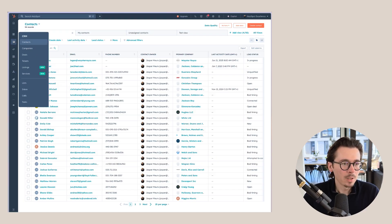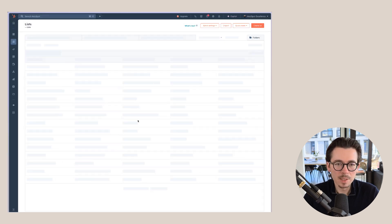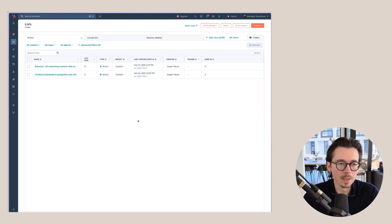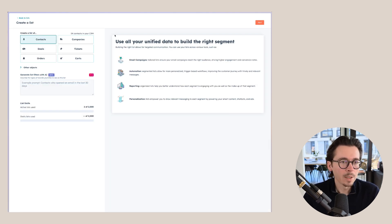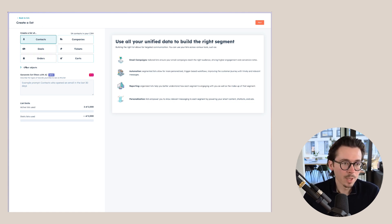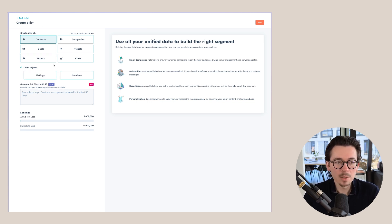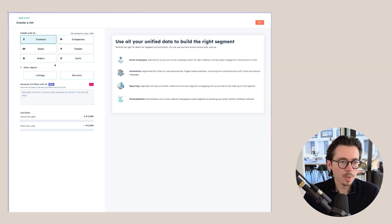Let's dive right in and I'll show you how this works in HubSpot. In the left sidebar, go to CRM and then Lists — this is where you'll find the lists you've already built out. To create a new list, go to 'Create List' at the top right. You can choose the object you want to create the list for, including custom objects like listings and services.